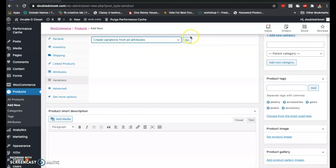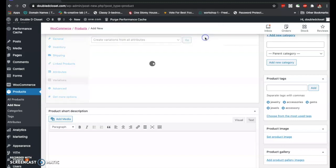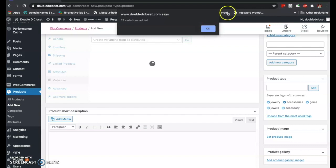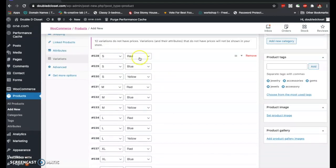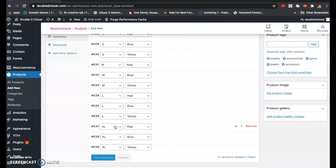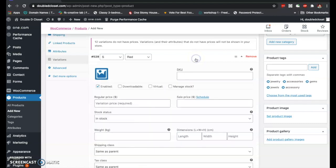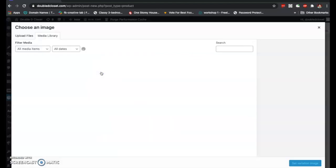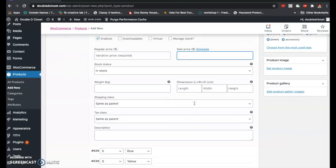Once in the Variations tab, click 'Create Variations from All Attributes' and click 'Go.' It will ask: 'Are you sure you want to link all variations? This will create a new variation for each and every possible combination of variation attributes, max 50 per run.' Click OK. Twelve variations are added — this is the magic. Each color has a small, medium, large, and XL size. You can set a price, add a photo, assign a SKU code, manage stock, and set sale schedules for each variation.